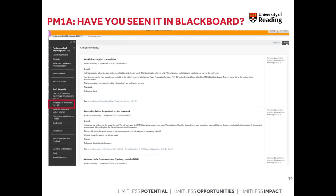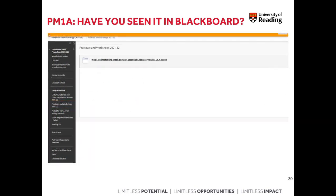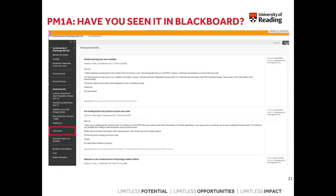In addition to the lecture folder, you'll also find a folder called 'Practicals and Workshops 2021-22' on the left-hand side menu. As the name suggests, this is where you go for materials for practical sessions. The first practical session in the module is coming up this week — the Essential Laboratory Skills session developed by Dr. Cottrell — and you can find all the information and links within this practicals and workshops folder.